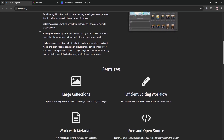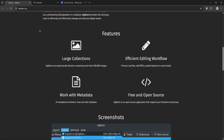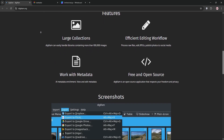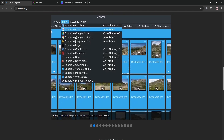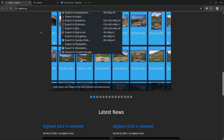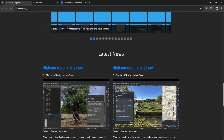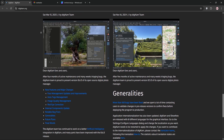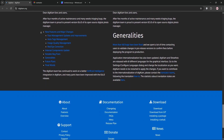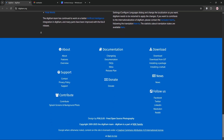First up, we have Digicam. It's a powerful digital asset management tool, perfect for organizing large photo libraries. You can tag, rate, and sort photos with ease, and it supports RAW, JPEG, and more. Digicam also offers editing features like cropping, color adjustments, and filters, plus plugins for extra functionality. It's great for beginners and pros who want a robust library system.